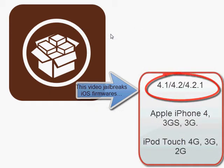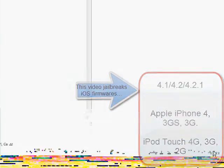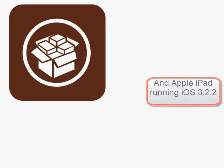Hey guys, it's Alex from TutorialSo and today I'm going to be showing you how to jailbreak the following firmwares for your iDevice and download this icon right in front of me, Cydia.